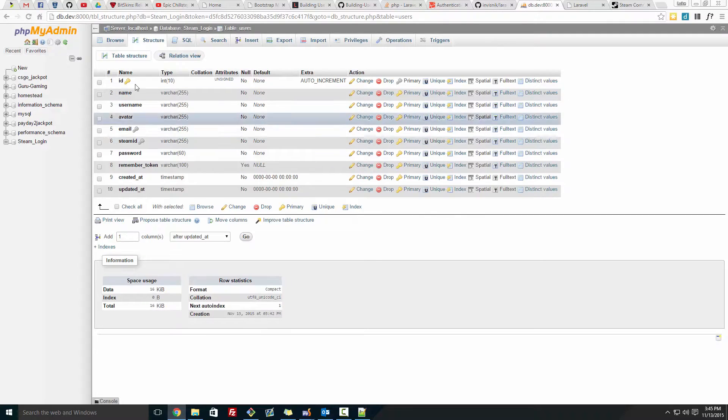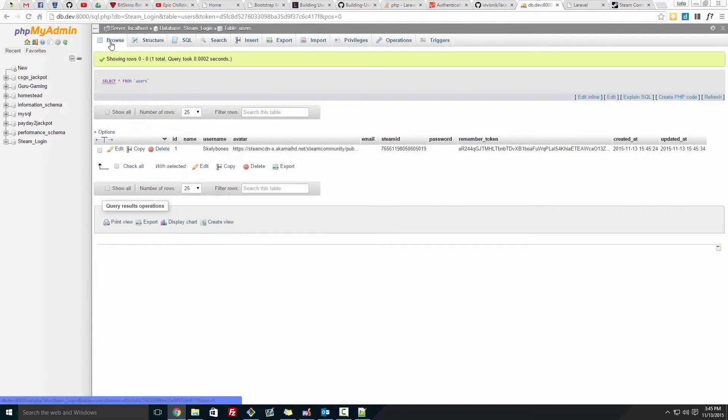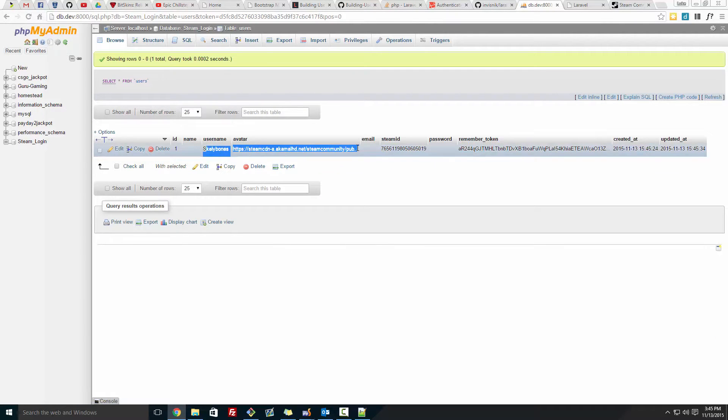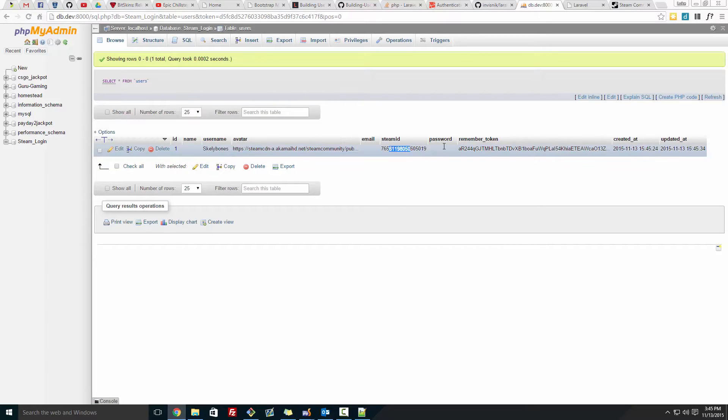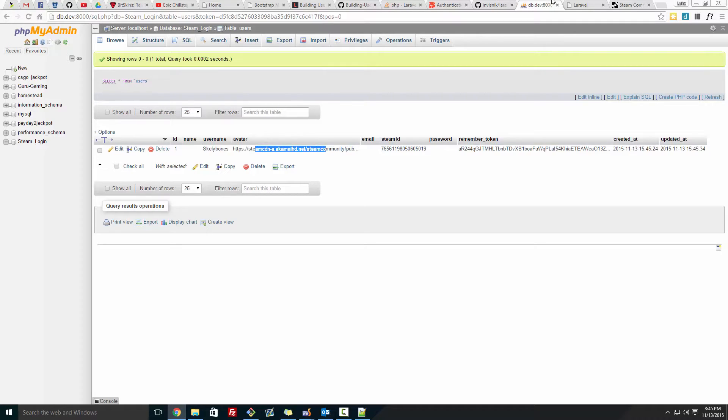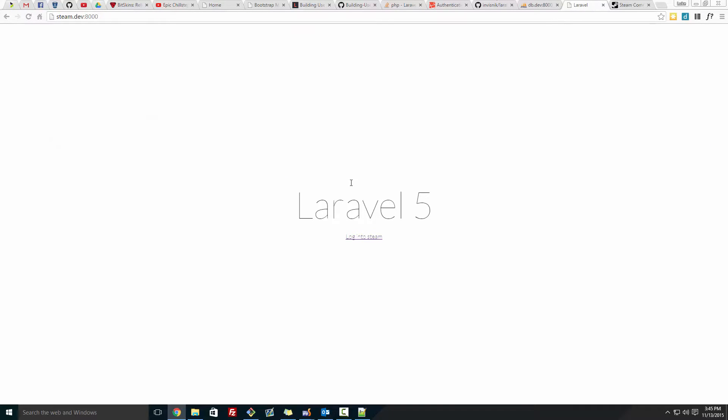If you go to the database, browse, here's all our information, steam_id, avatar, username, steam_id, and the avatar link.